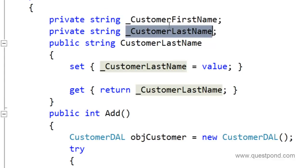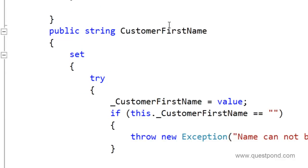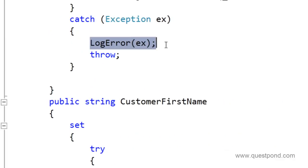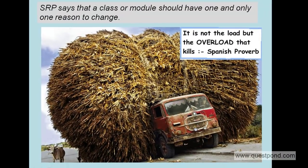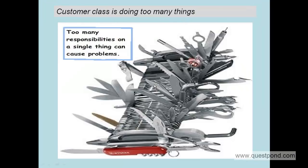For example, the customer class should only change when there are some validation changes in the customer last name or first name. But currently because the logging functionality is part of this customer class, whenever you change this logging functionality you also have to compile the customer class. In other words, the customer class is doing work it's not supposed to do.